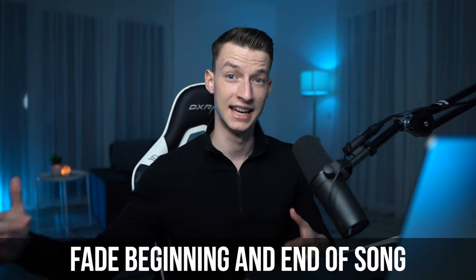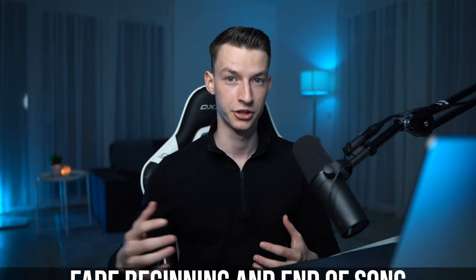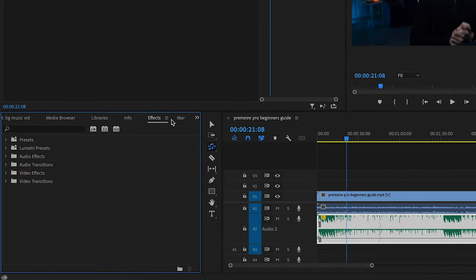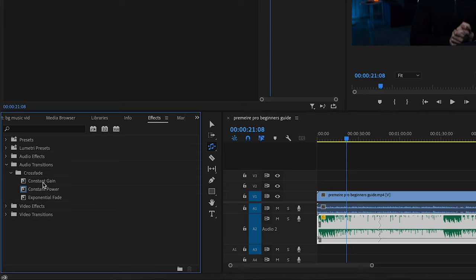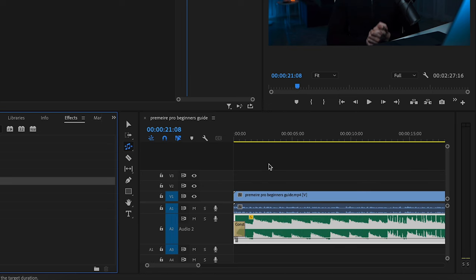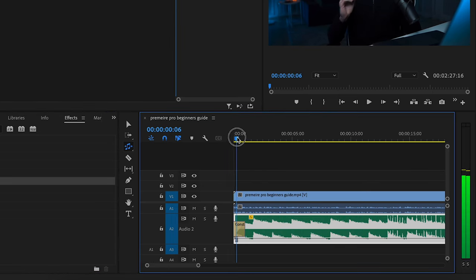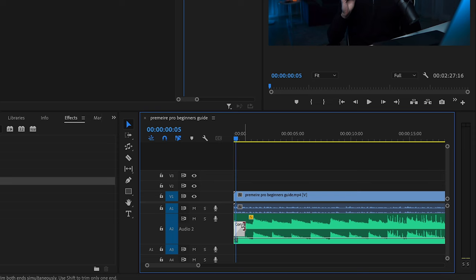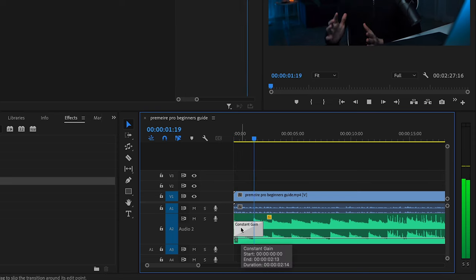The next thing I like to do with my background audio is to fade the beginning and the end so it doesn't come off harsh. To do that, come here to the Effects tab, go to Audio Transitions, then Crossfade. There is one called Constant Gain — you want to drag and drop that at the beginning and at the end of your audio. And once you zoom in a little bit on your timeline, you can even make this transition a bit longer so it's even more subtle.